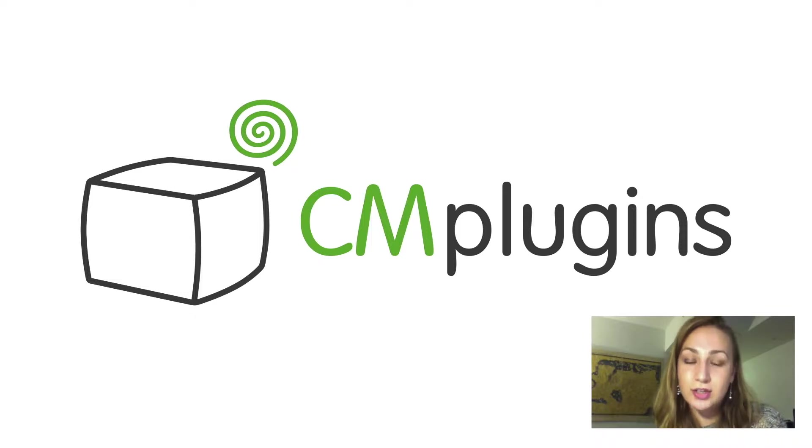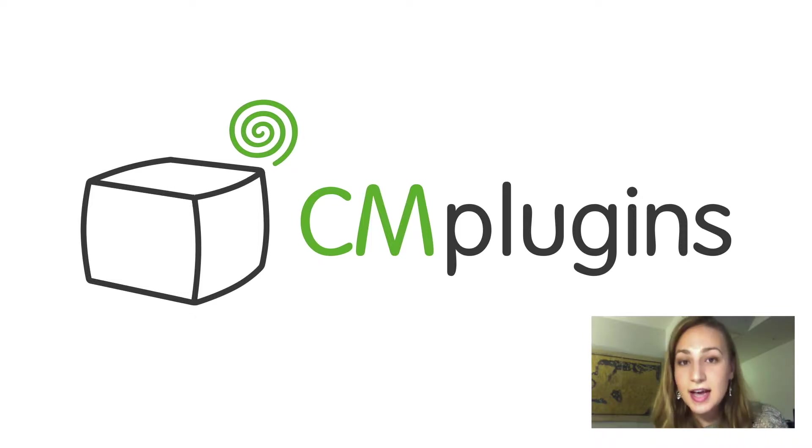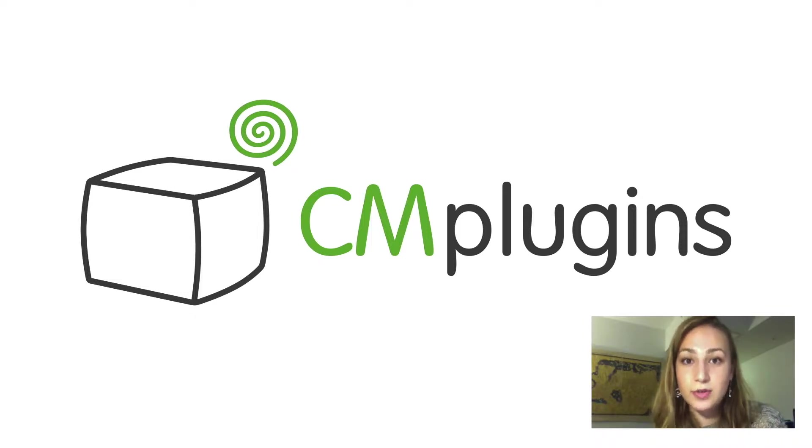It allows the administrator to moderate these postings, and you can also get CAPTCHA support for those anonymous postings.